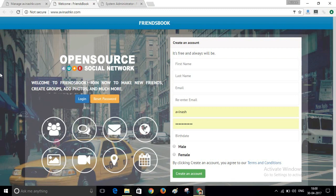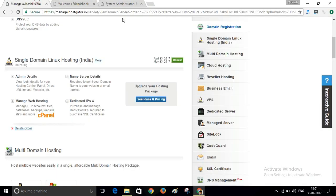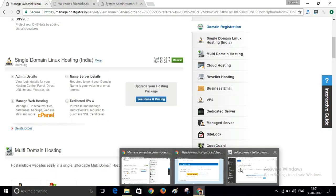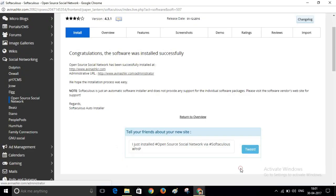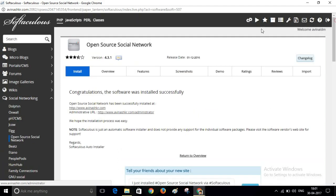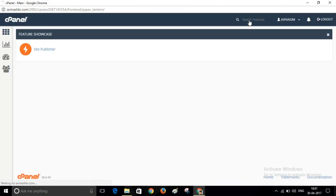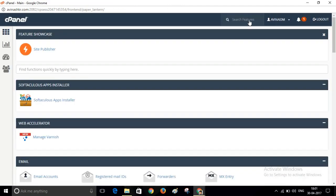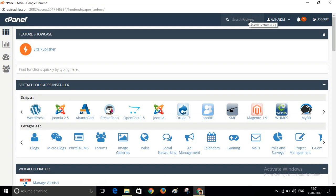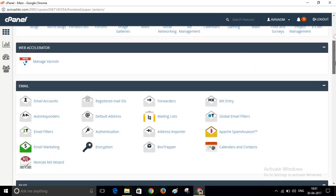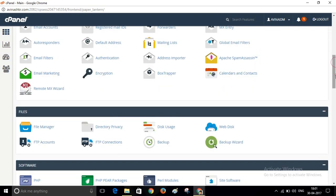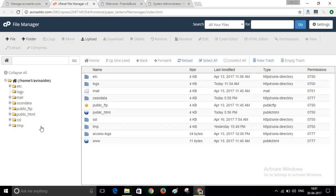If you want to change the front page image and this logo, visit your control panel, cPanel, and scroll down and click on this File Manager. In this file manager, go to public_HTML.